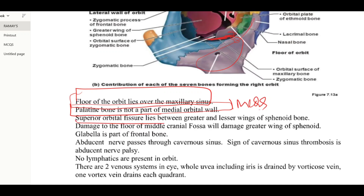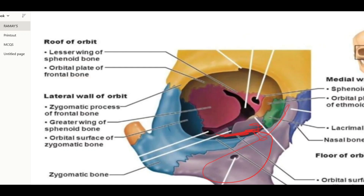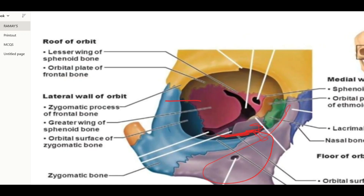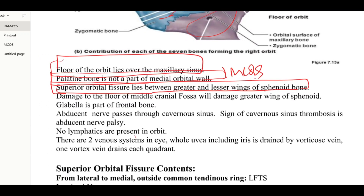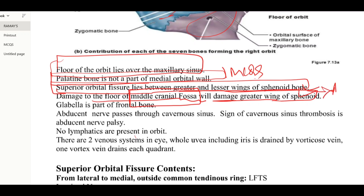The superior orbital fissure lies between the greater and lesser wings of the sphenoid bone. Here we can see the greater wing and lesser wing, with the superior orbital fissure between them. The inferior orbital fissure is located between the greater wing and the zygomatic bone. If the middle cranial fossa is damaged, it will affect the greater wing of the sphenoid bone — a very important MCQ.